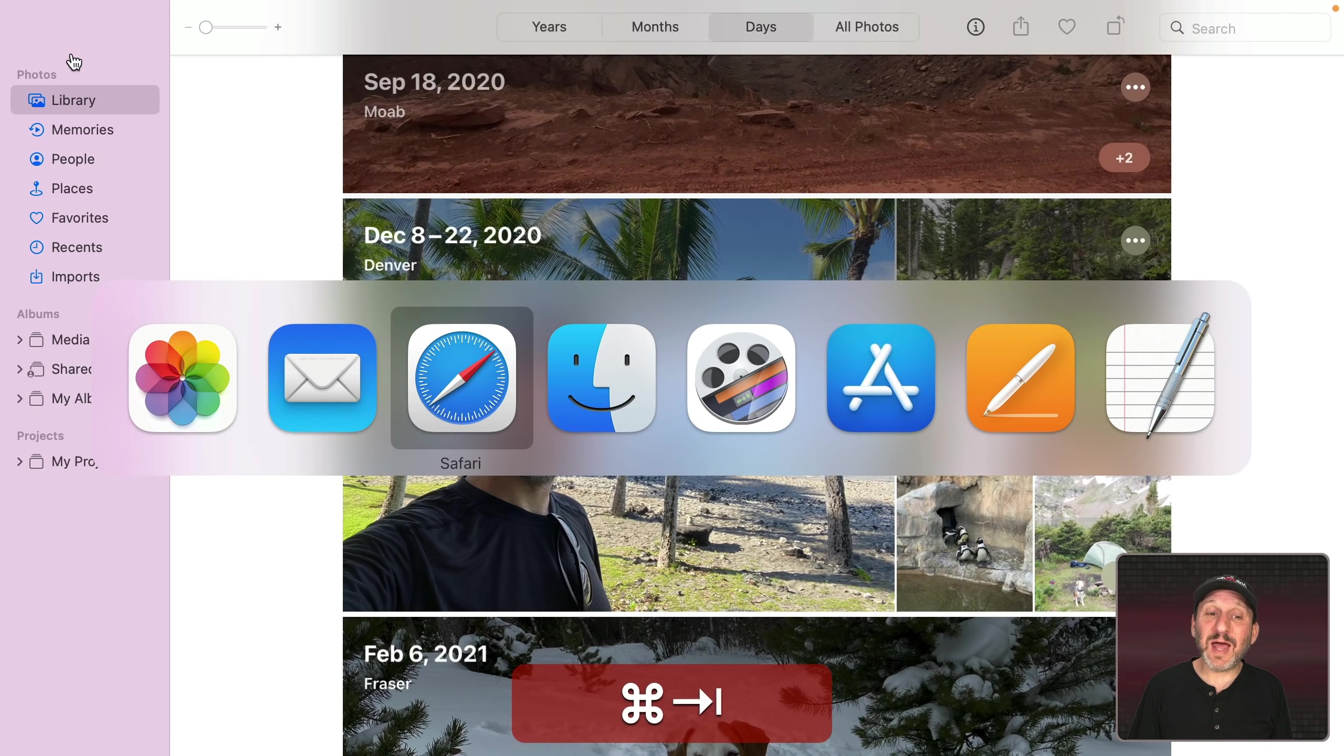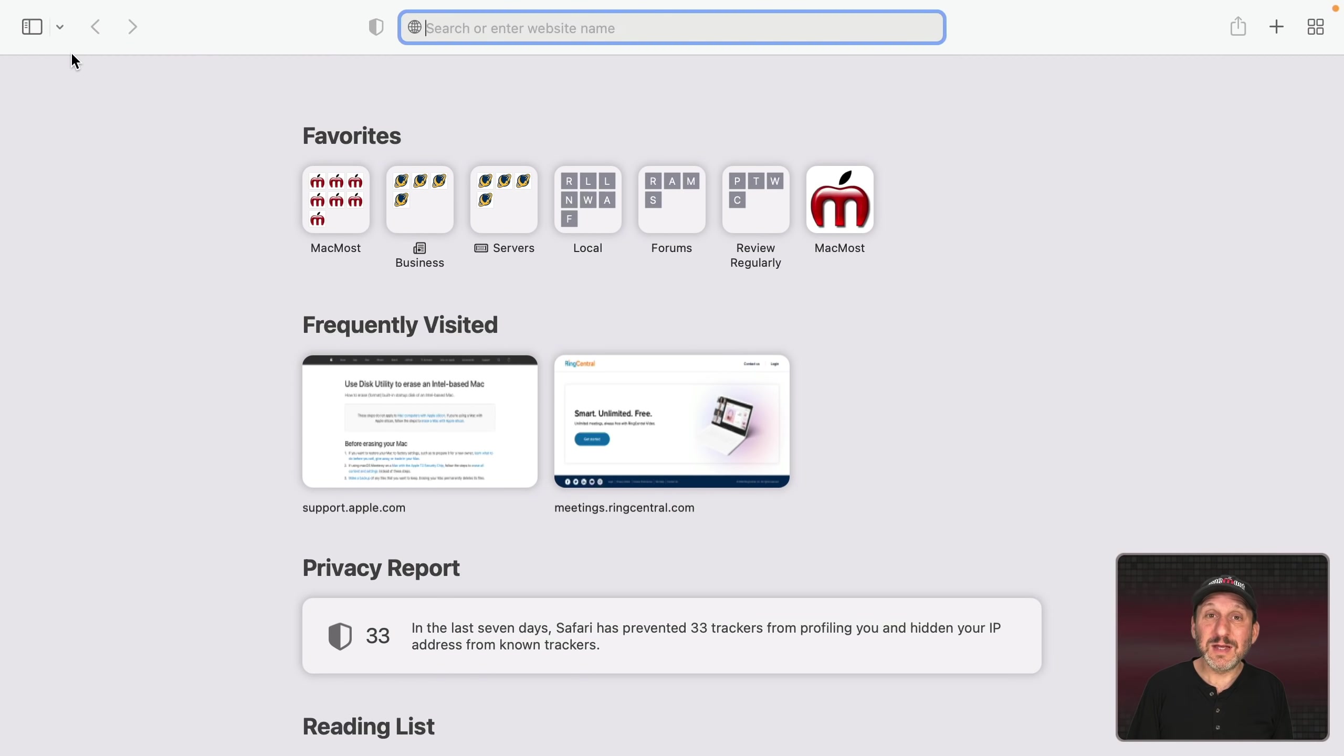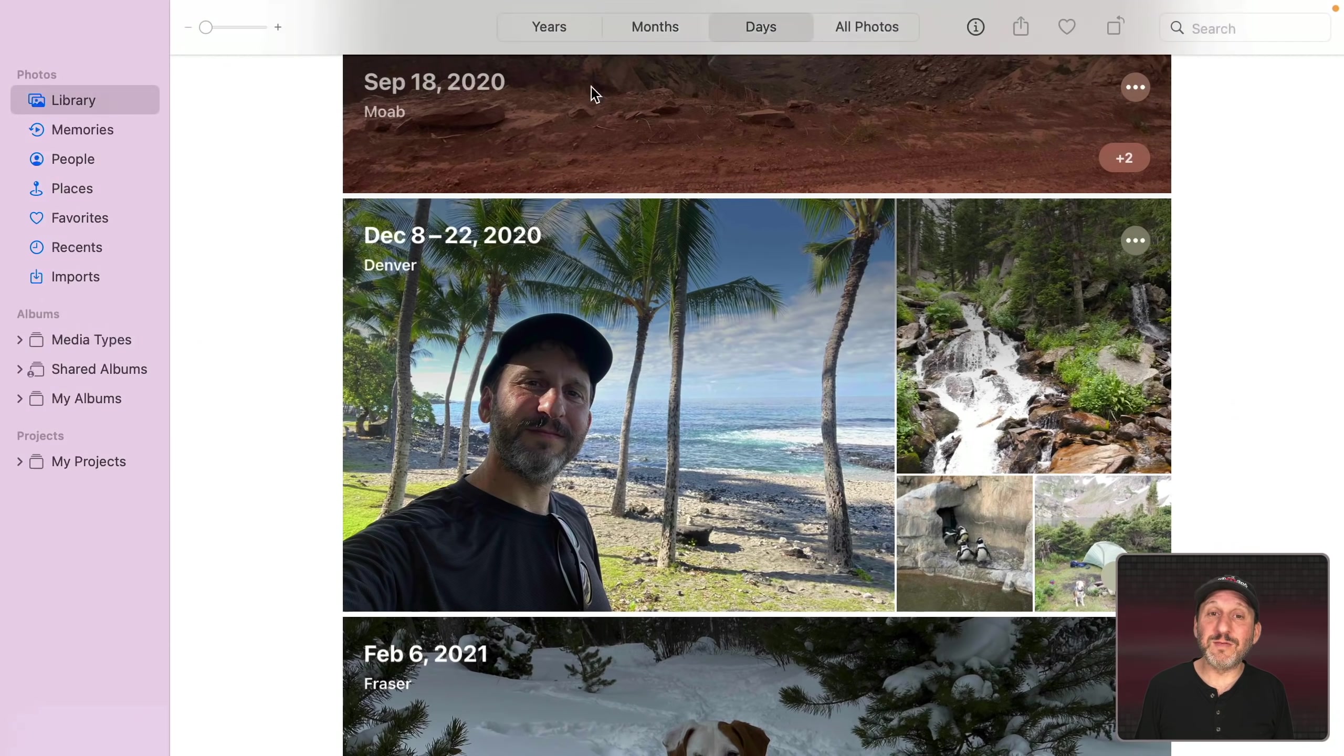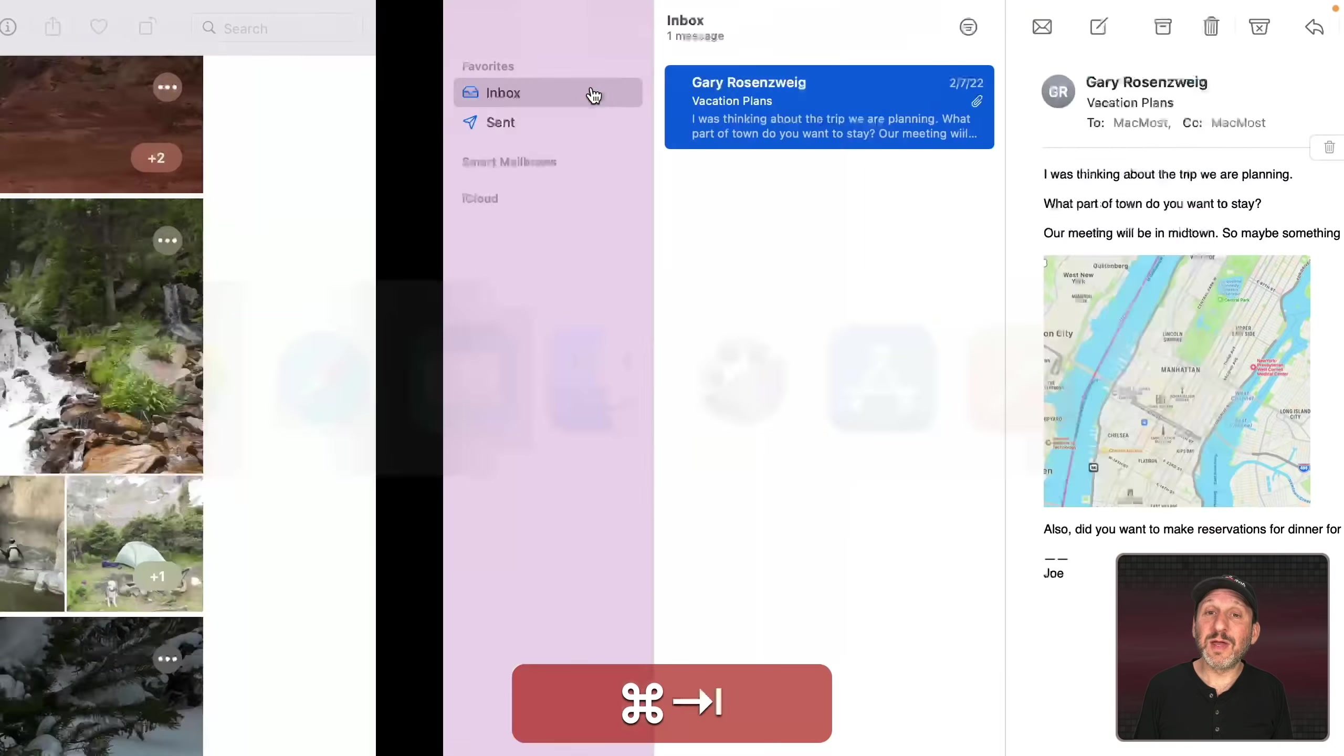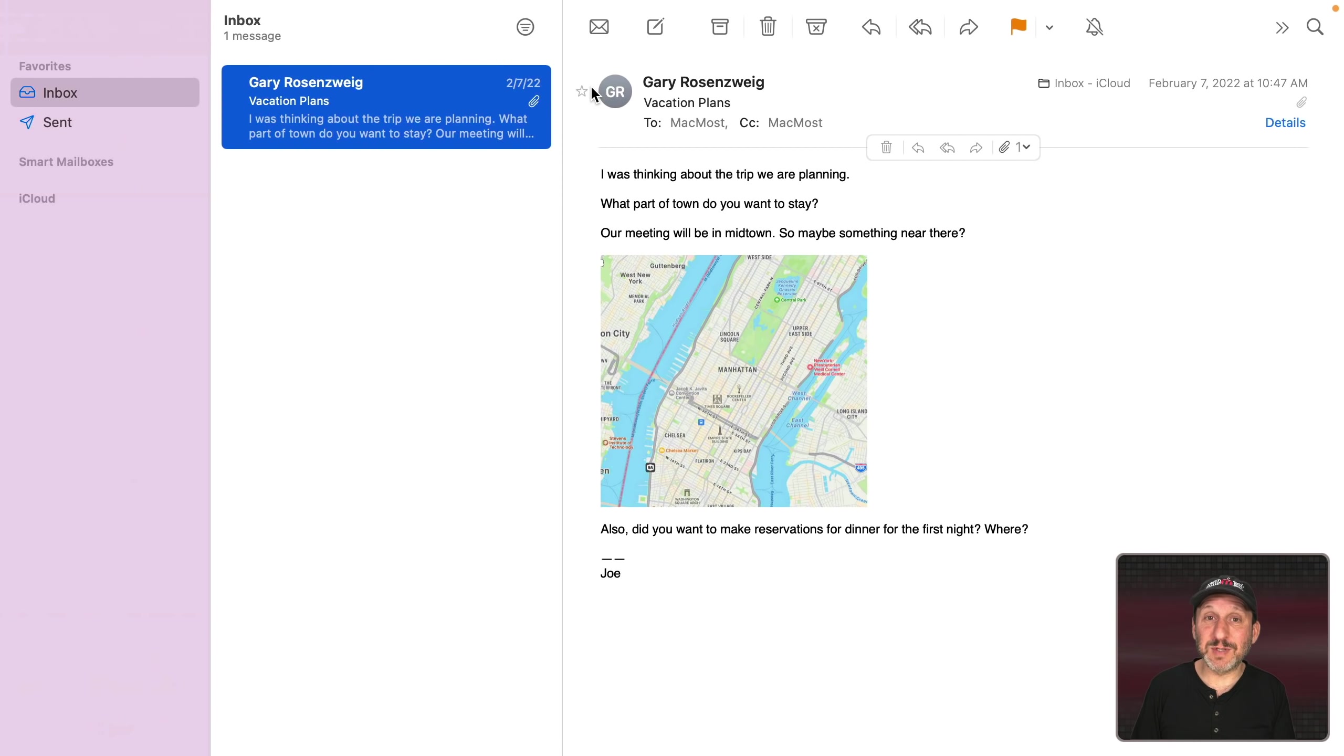When you select the app it will jump right to that space. It doesn't matter if it's far away like I've got Photos here and Mail here. So if I'm in Photos if I do Command Tab and then I go to Mail it will jump all the way to that space skipping the full screen apps in between.